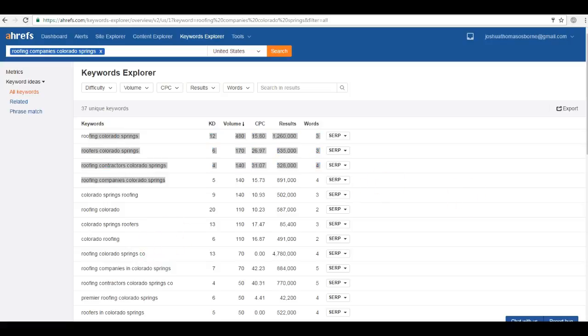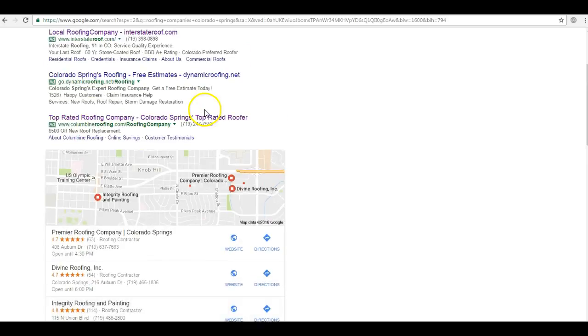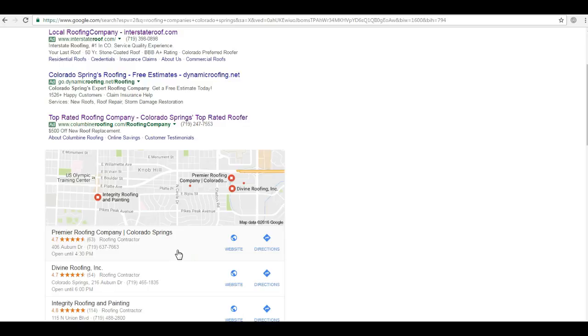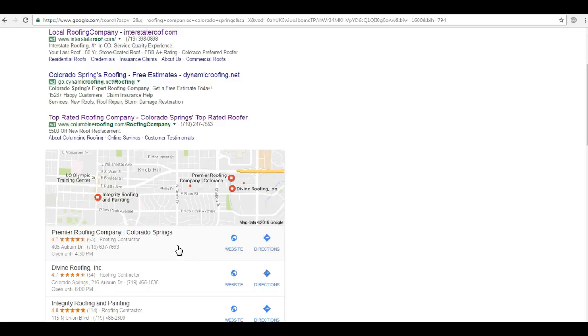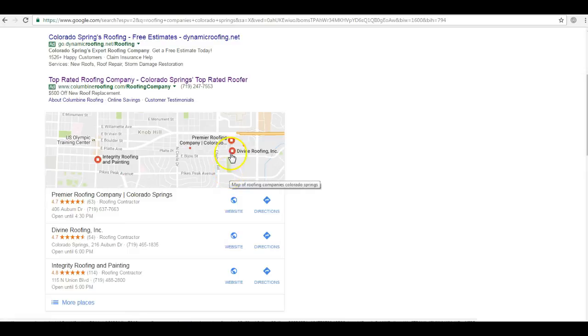The second thing I want to talk about are citations. Simply put, citations are just a listing of your business information. So businesses with the most citations are going to show up here in the Google Maps section or what we call the map pack.